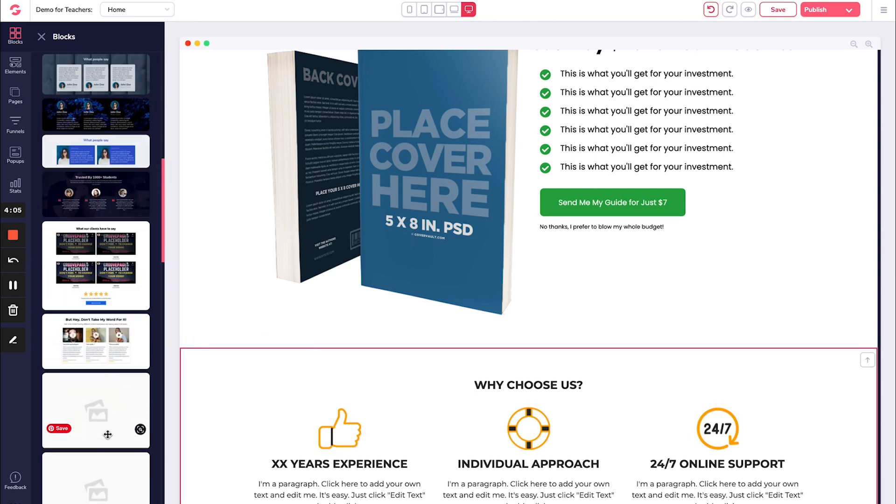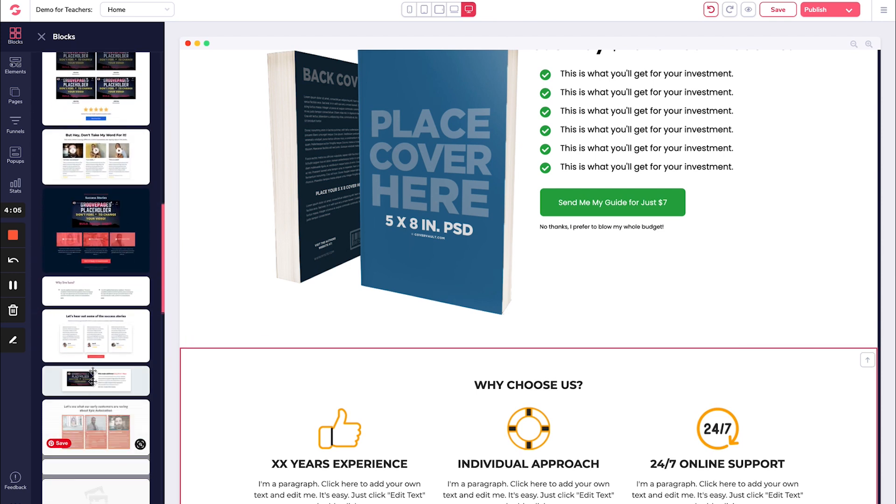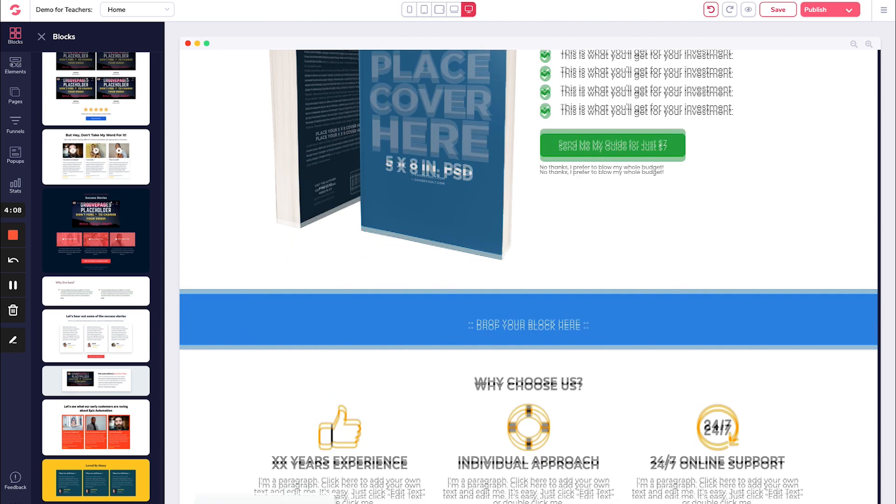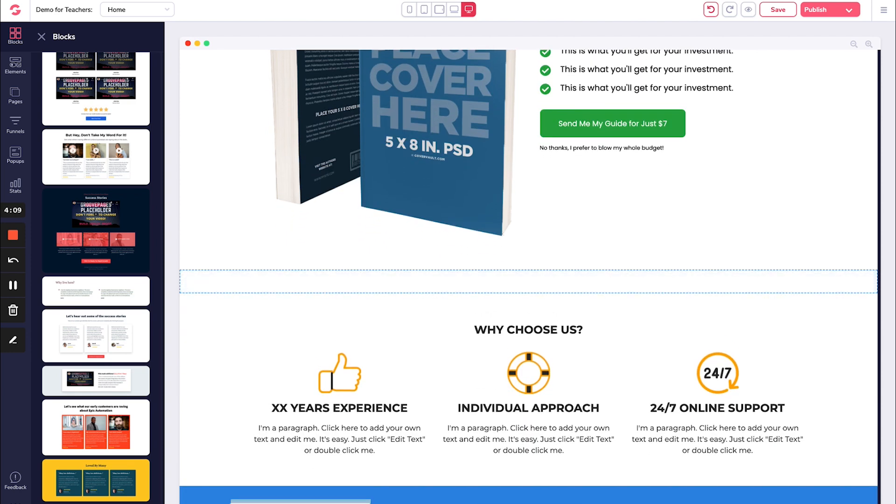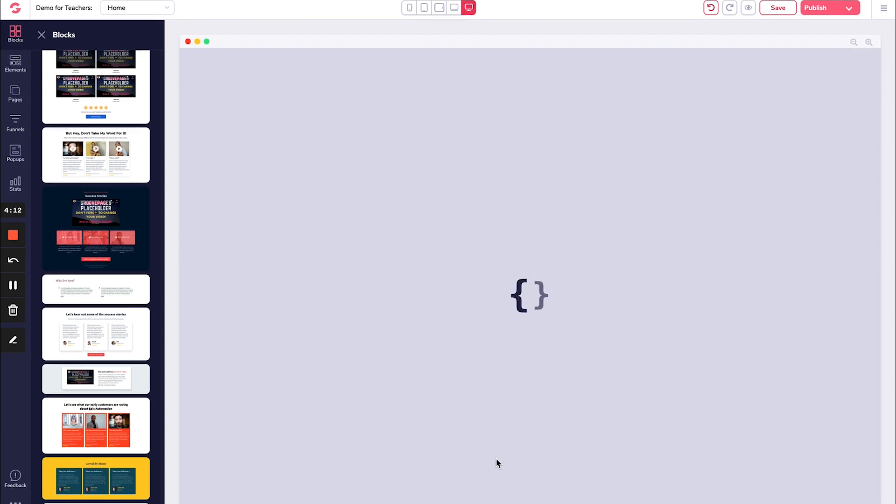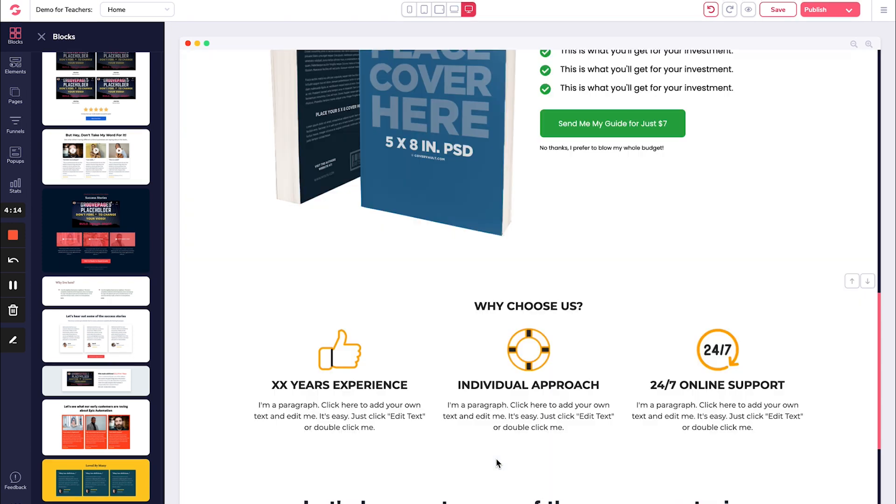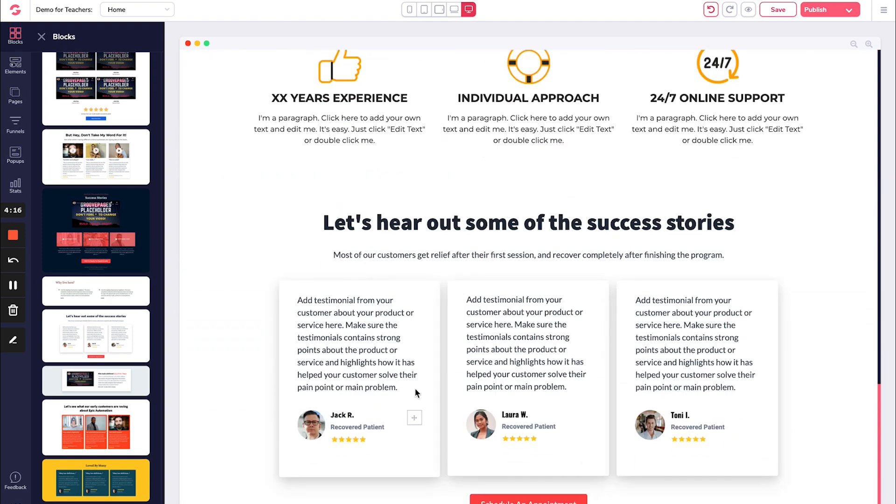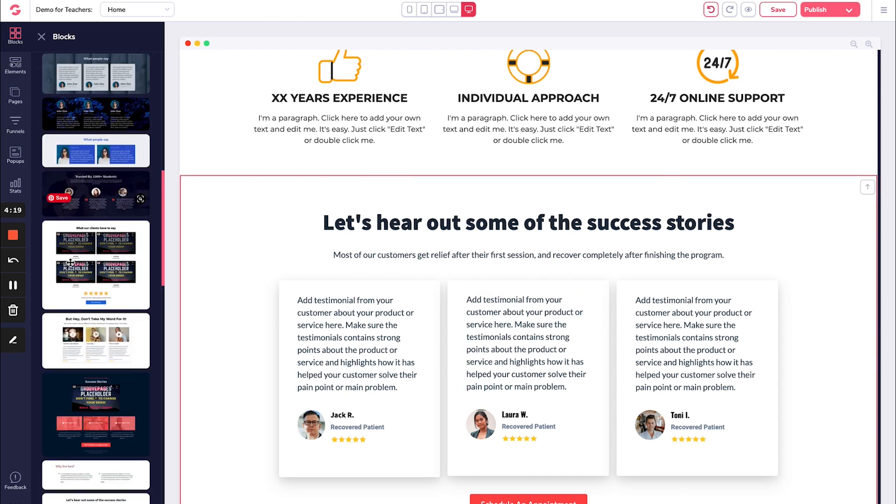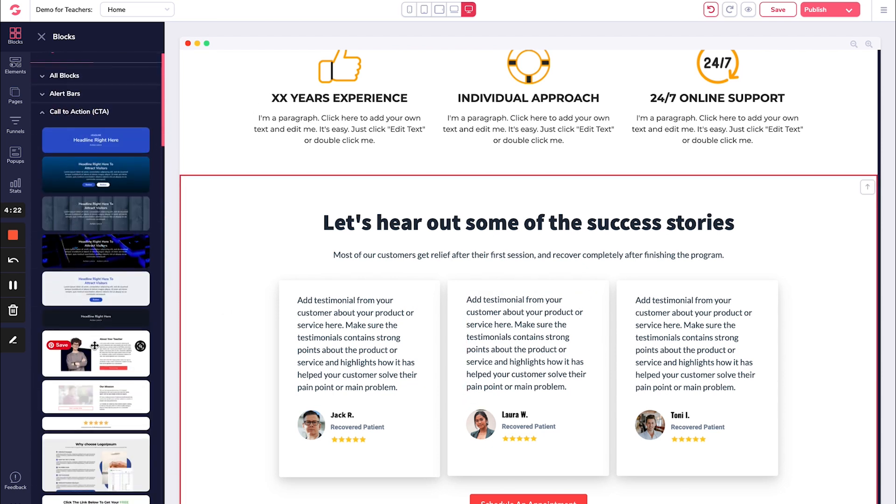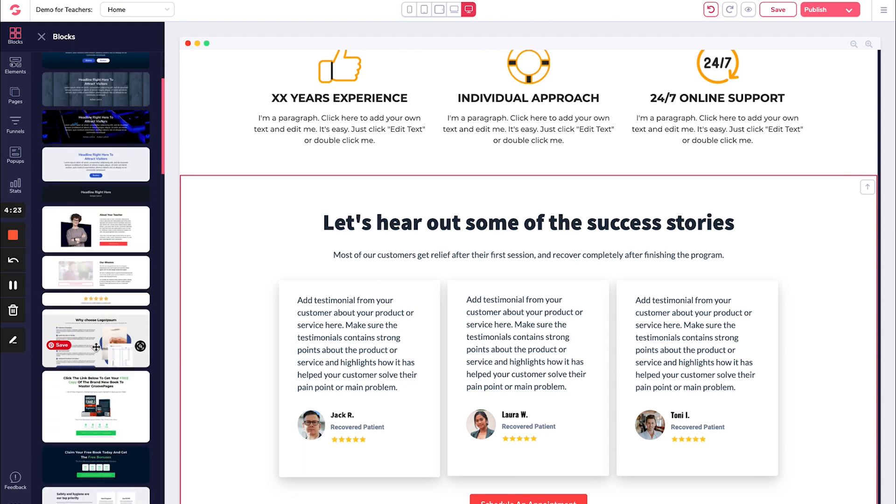And I really like this block right here. So I'm going to drag him in like that. And obviously find three people that have worked with you and have gotten value from what you offer and put that into there in here.